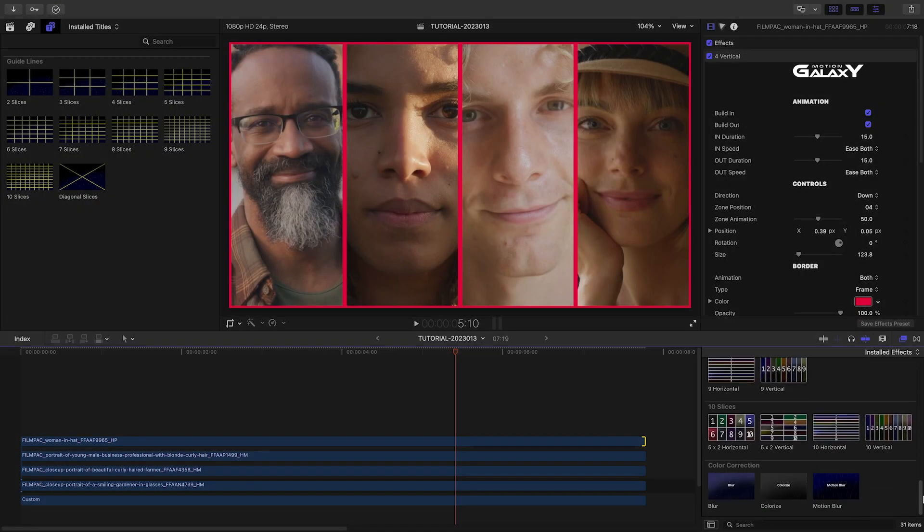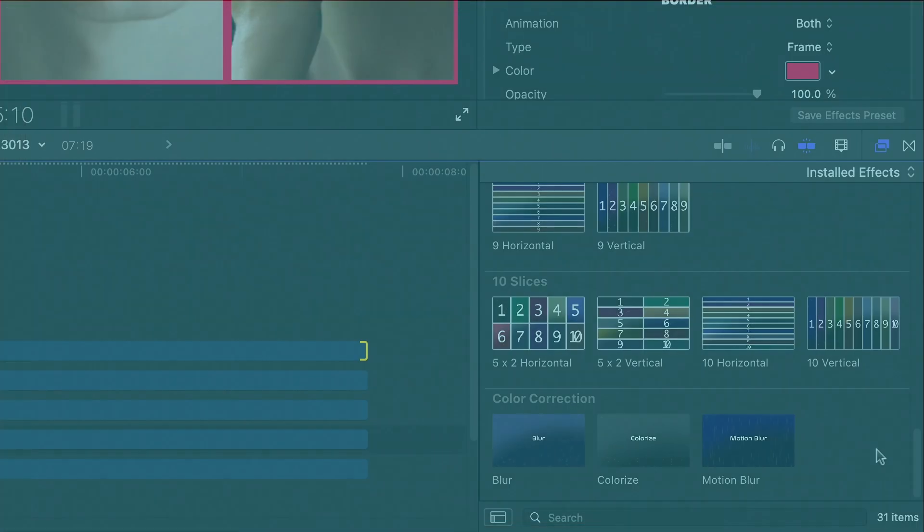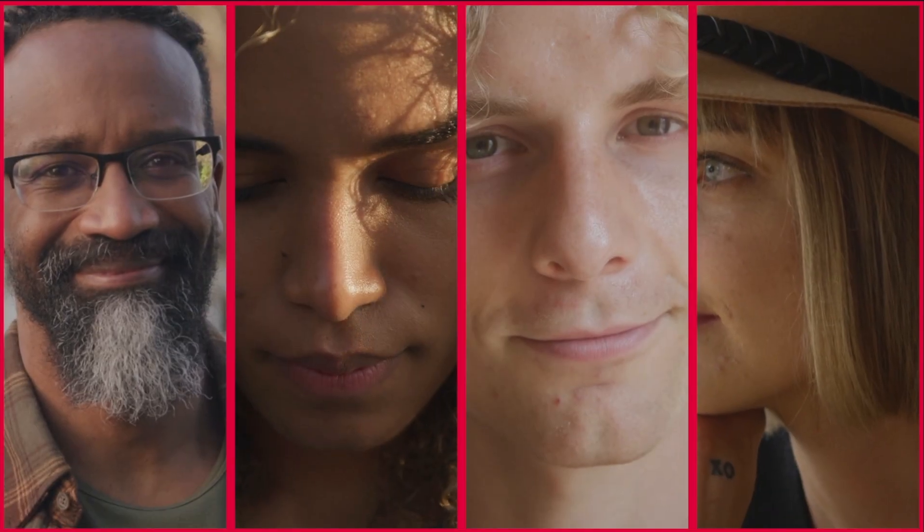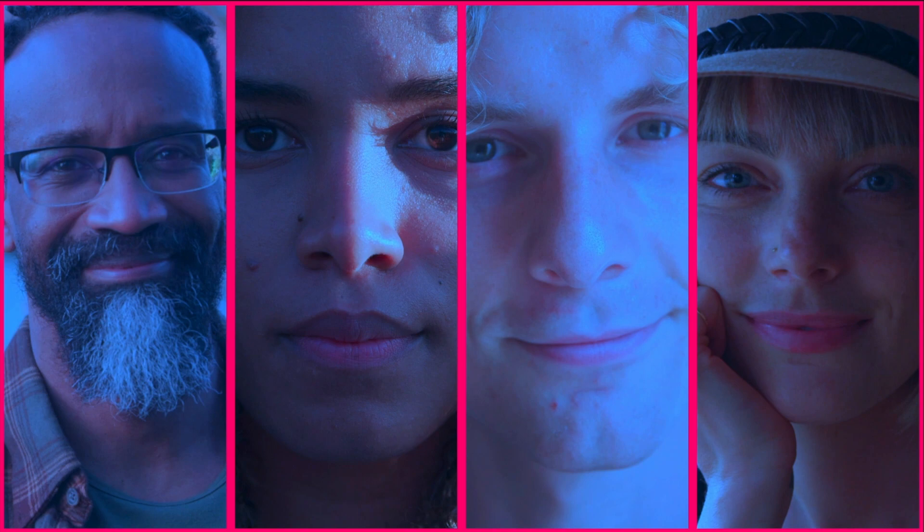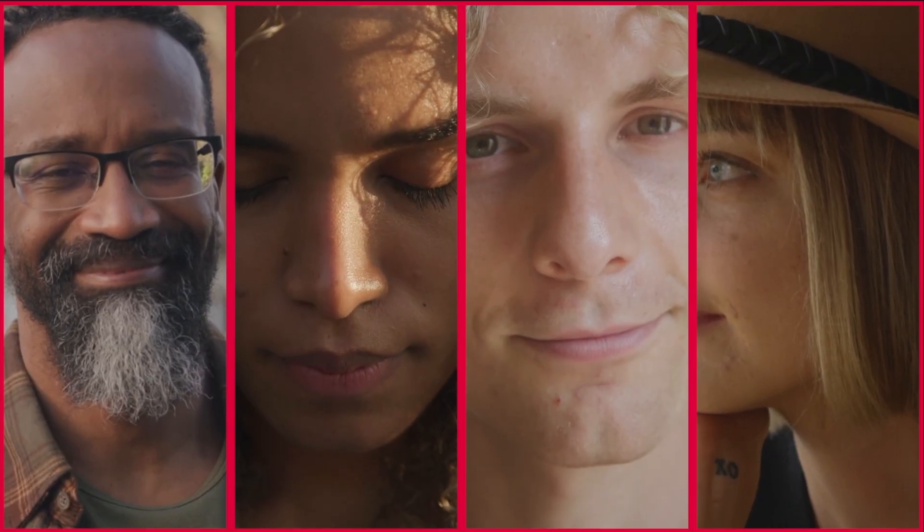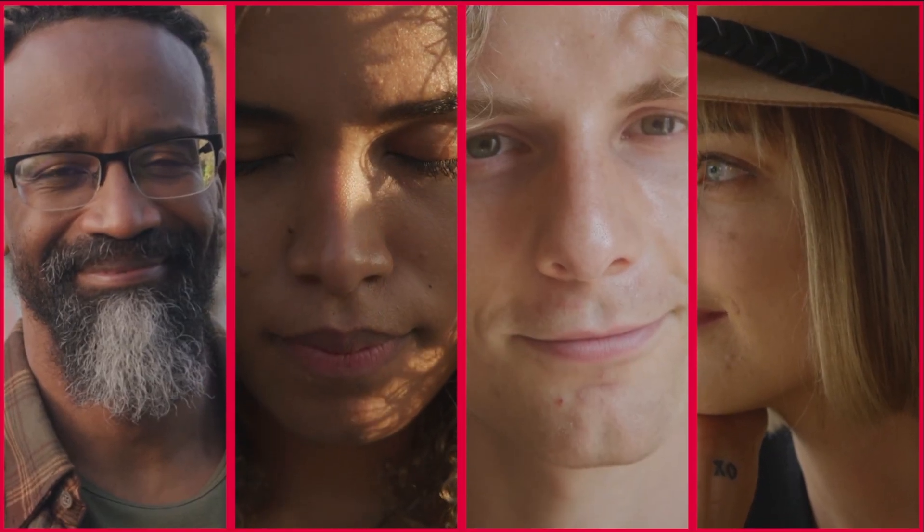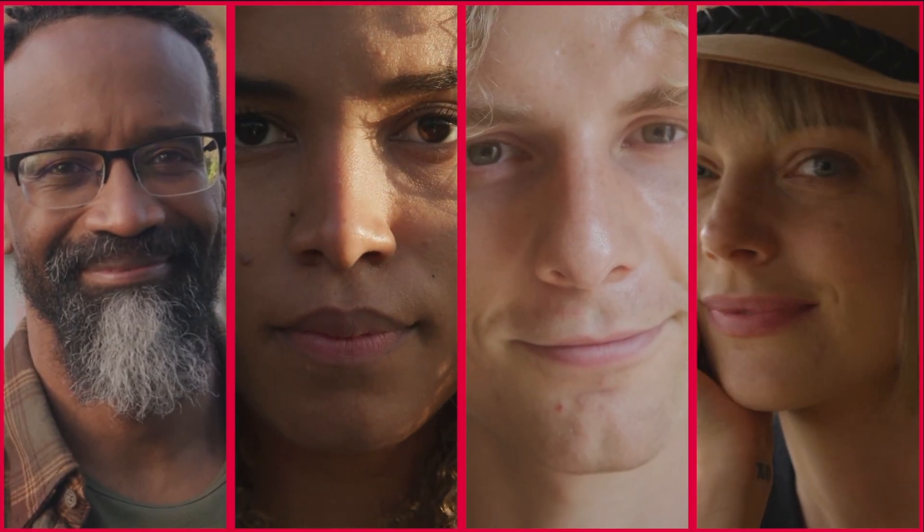Next, I've got access to some special effects in the color correction category of effects. Blur, Colorize, and Motion Blur. This adds a nice touch to the look of the animation.